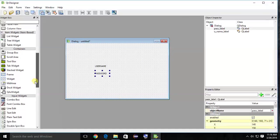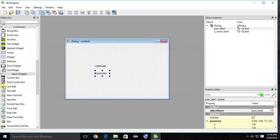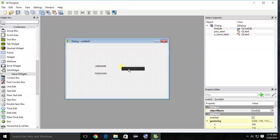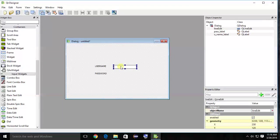Now we're going to insert a text input area. The single-line input widget is called Line Edit. There's also Text Edit, which is for multi-line input like an address box. Since we only need one line each for username and password, we use Line Edit. Find it in the widget box and drag and drop it to the appropriate position next to each label — one for username and one for password.